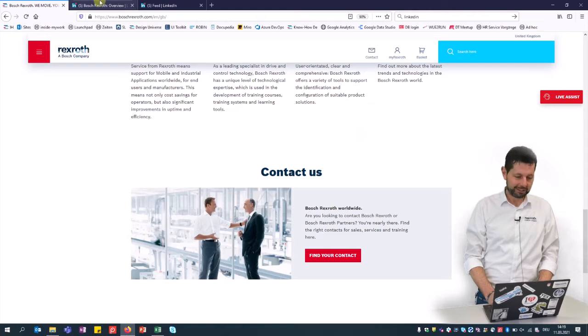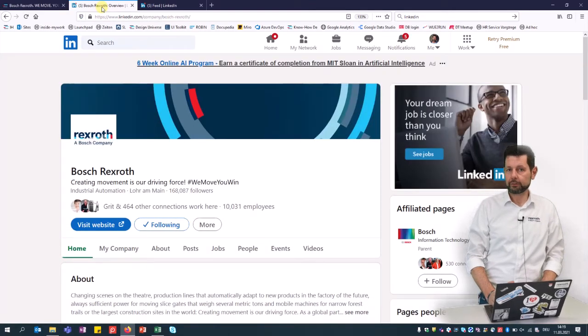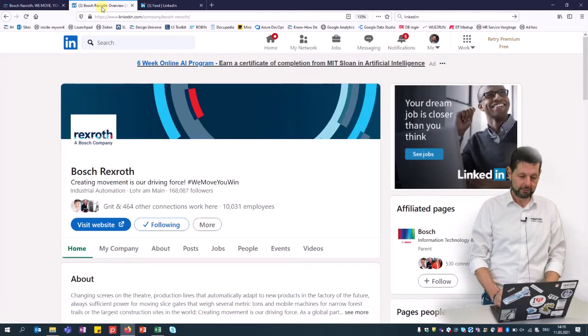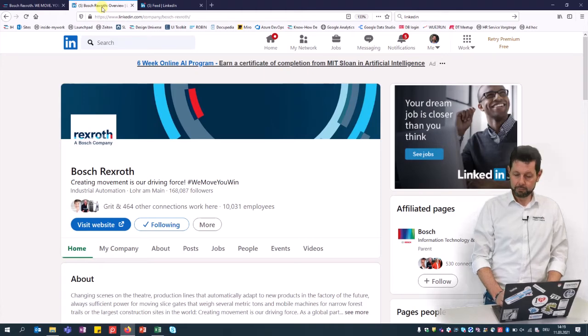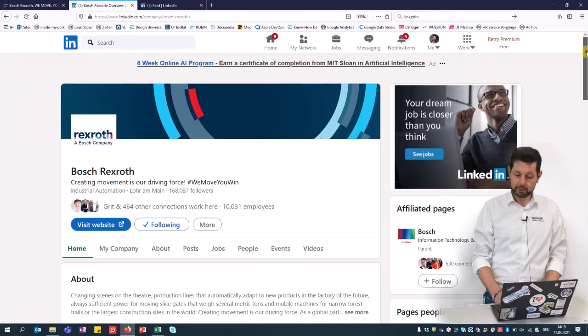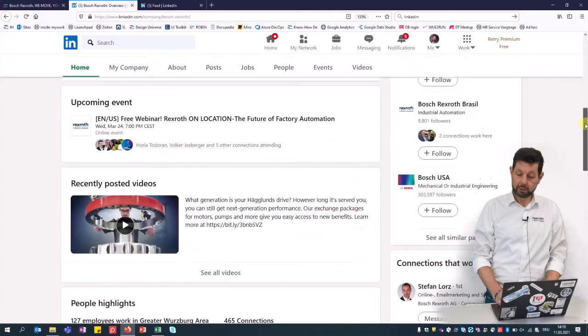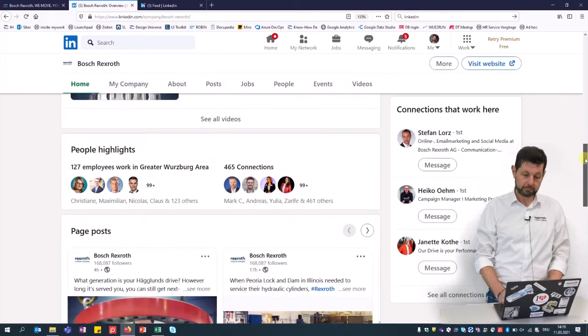And talking about contact, of course social media is a very relevant part, and just as an example here, LinkedIn. Bosch Rexroth is offering a lot of information since years now, so I just urge you to follow this channel.